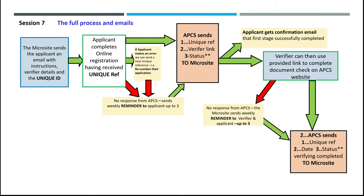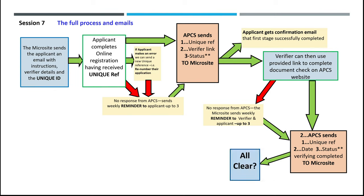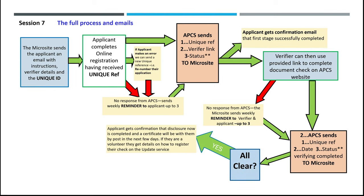Having completed this check, APCS sends the unique reference date and status verified complete to the microsite. If the disclosure is all clear, the applicant gets confirmation that disclosure is now completed and a certificate will be with them by post in the next few days. If they are a volunteer, they get details on how to register their check on the update service.